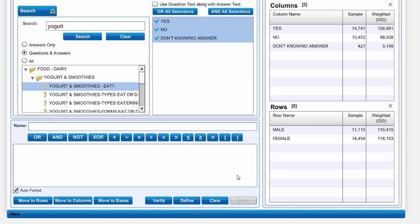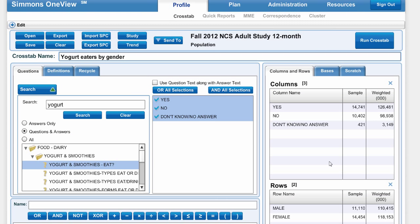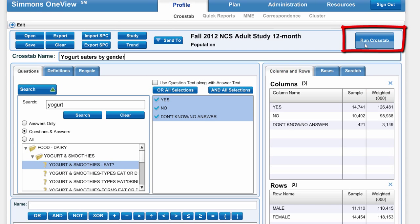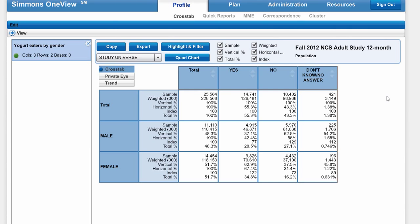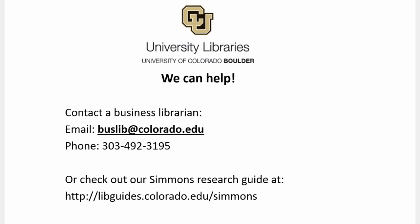That's all I have to do to set up a very basic crosstab. I have data in both my columns and my rows. Click Run Crosstab and here are my results. Thanks for watching.